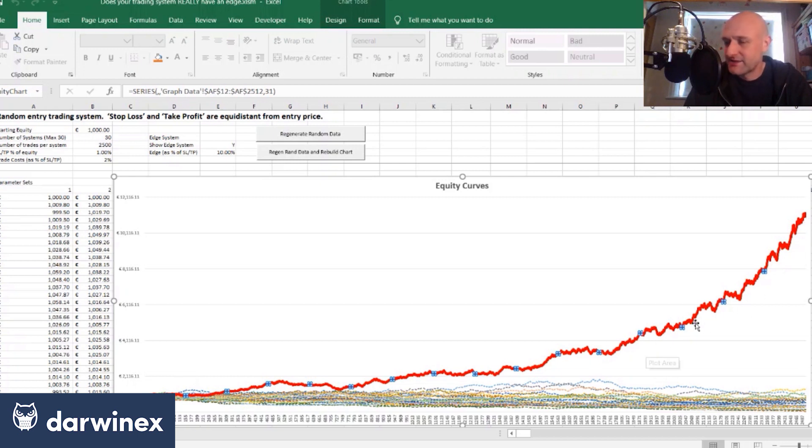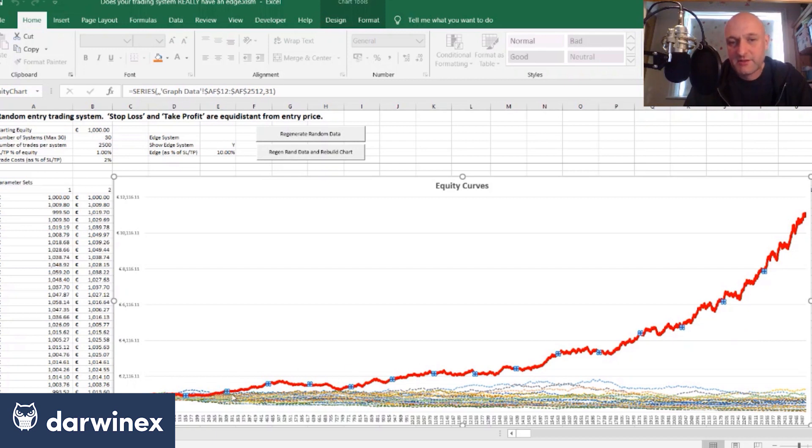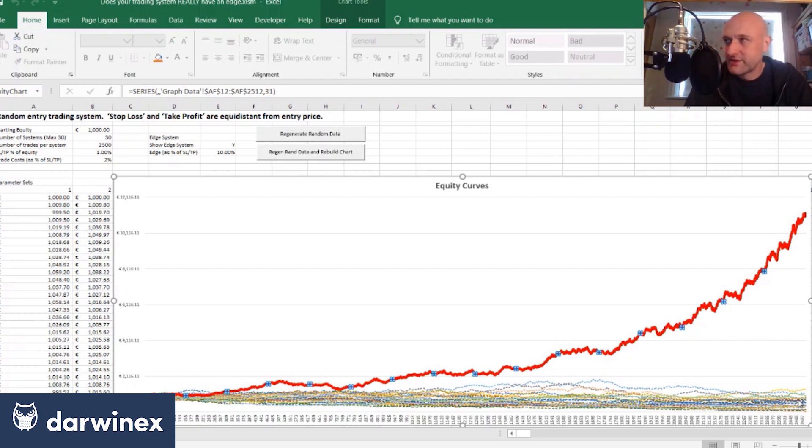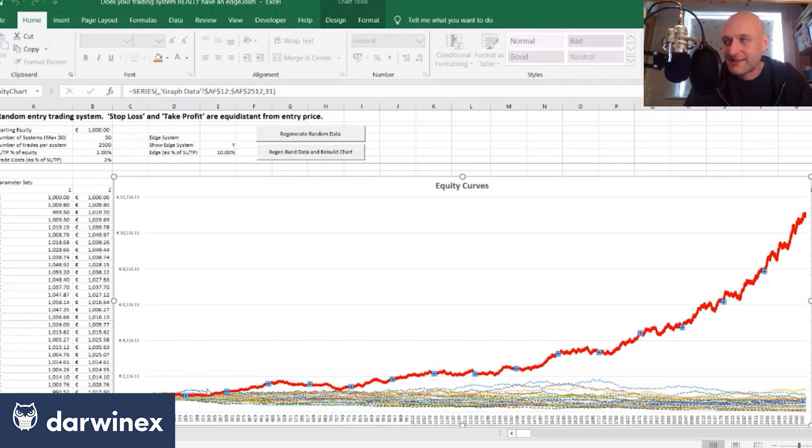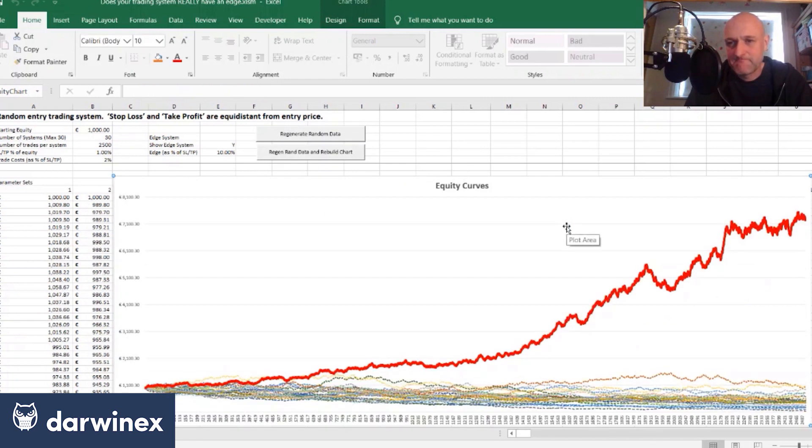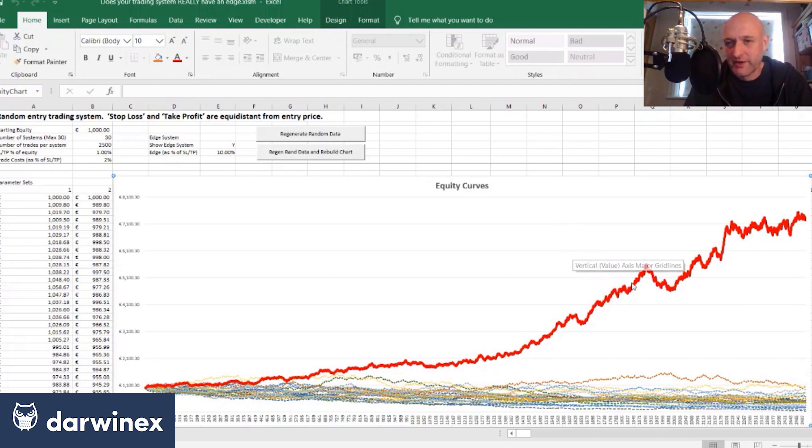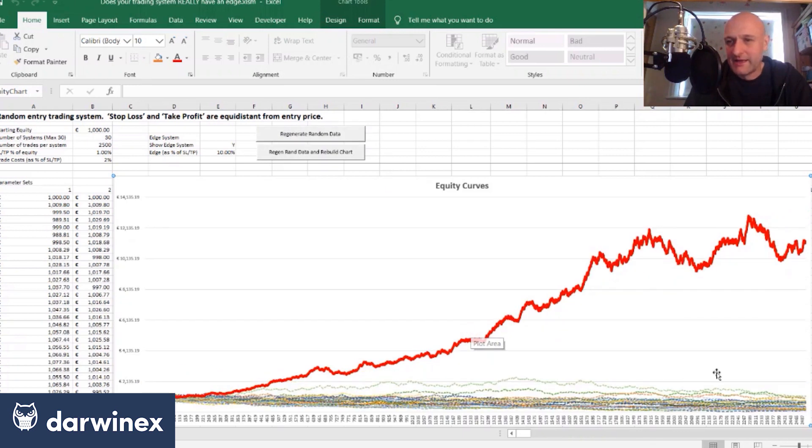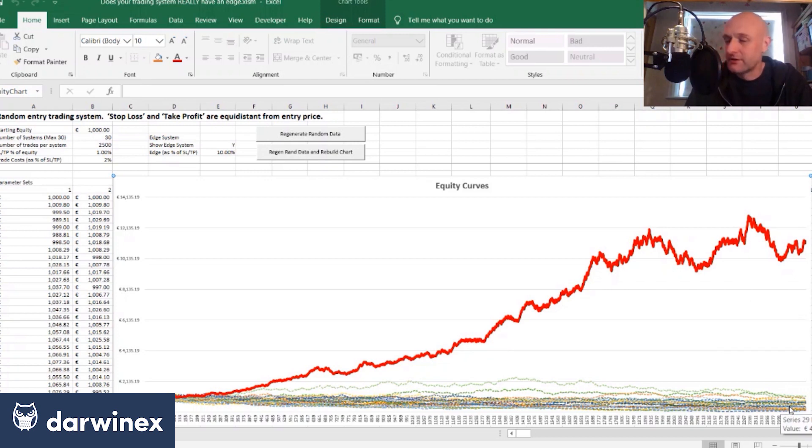As the equity grows in this particular system you can see in the long term this easily outperforms the random systems but in the short term, as you can see on the left here, it is actually outperformed by the random systems. Let's just regenerate that again. So not quite as good results as the previous one but still good, and again easily outperforming these systems in the long term.